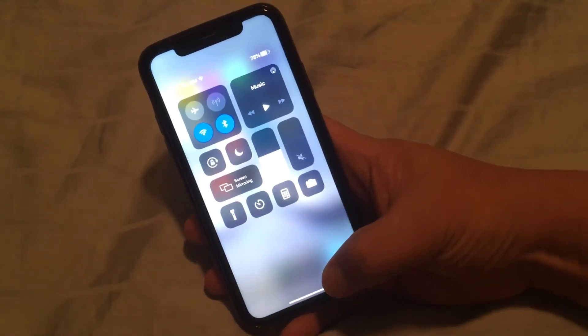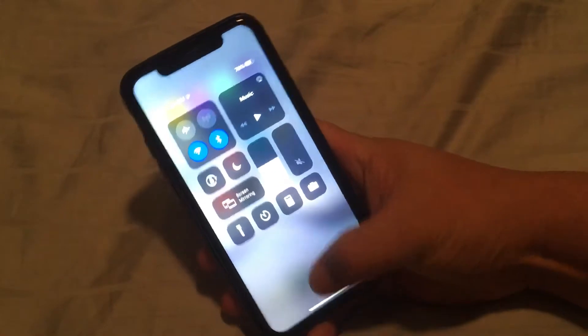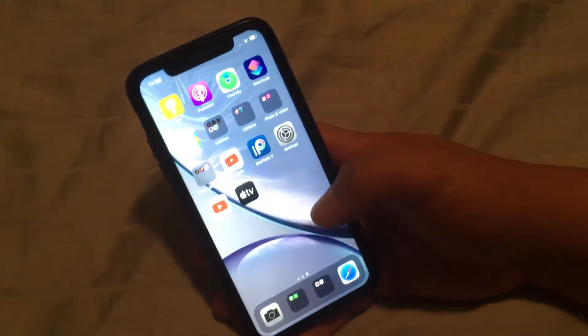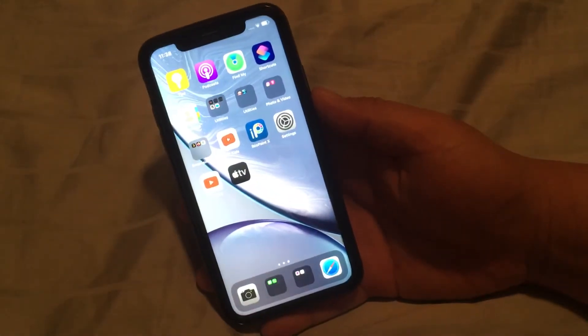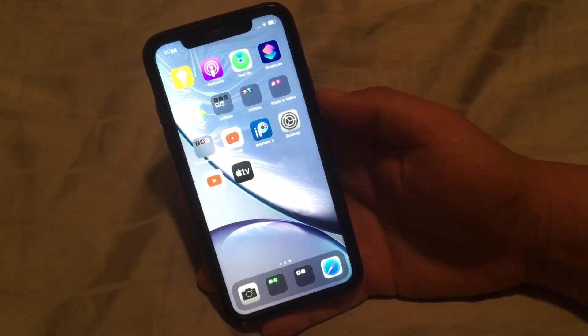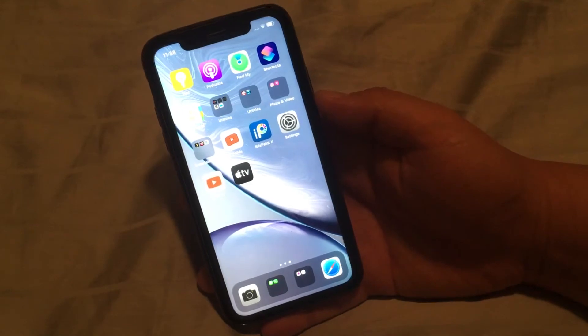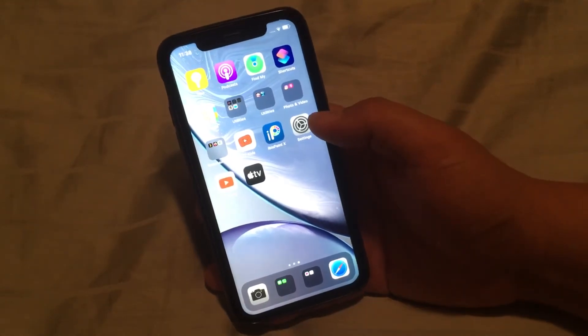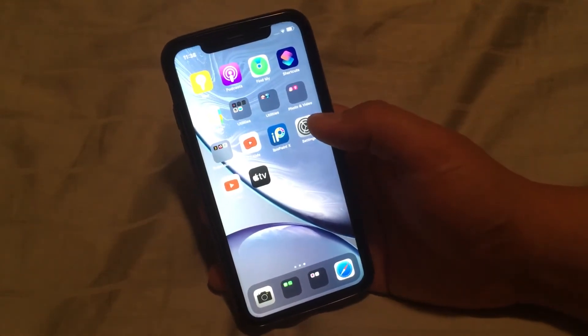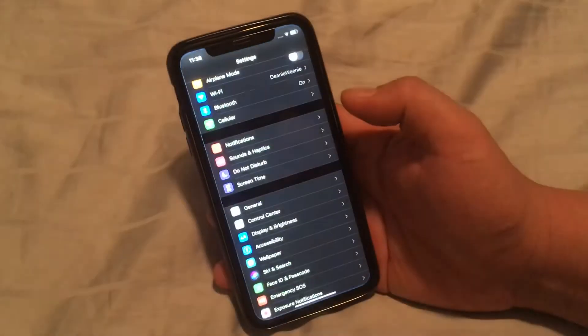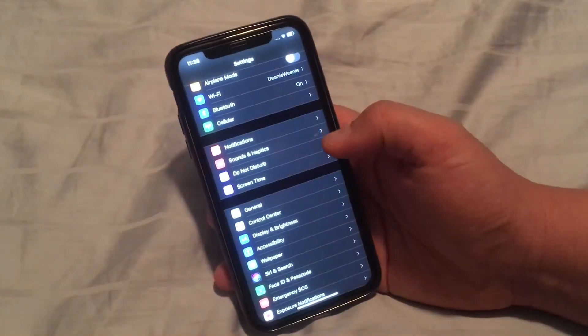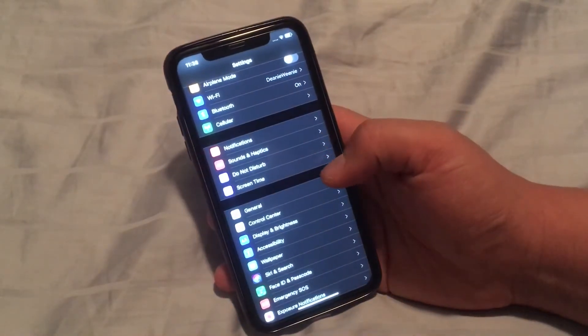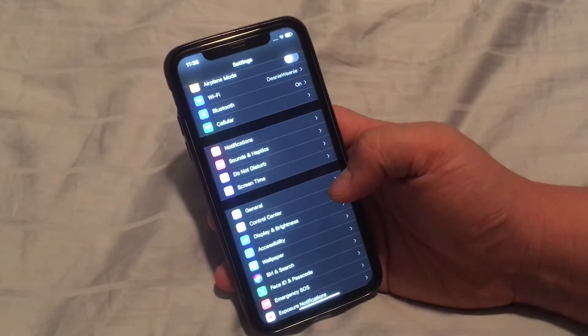So Apple made this change to move the auto brightness setting. It's no longer in Settings Display, but it's under Settings and Accessibility. This is for iOS 13 and iOS 14.